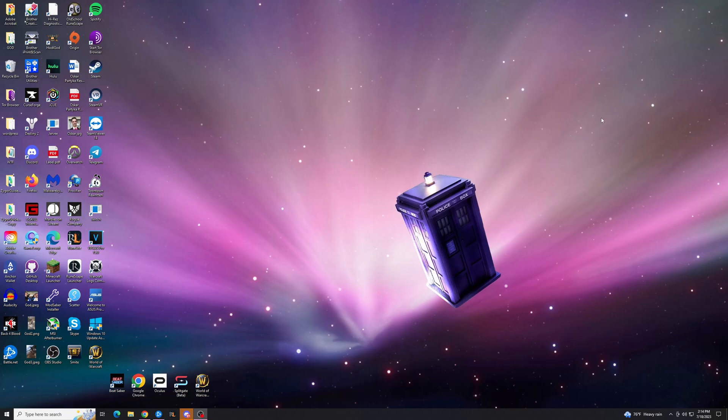Hey guys, Trent here from HowToHaven, back again with another quick tutorial. Today I'm going to show you how you can stop Windows from hibernating or locking your computer when you don't want it to.